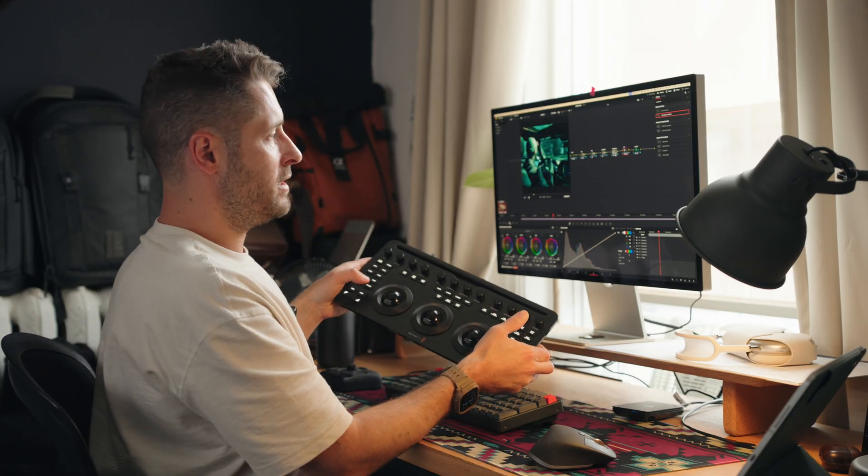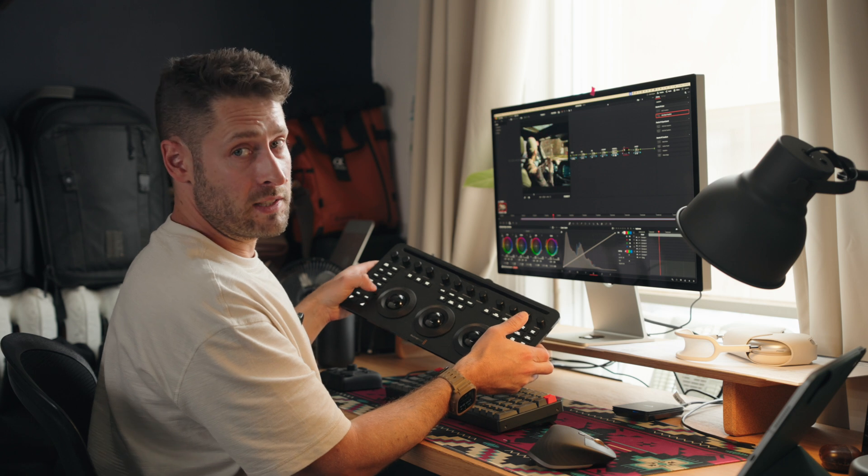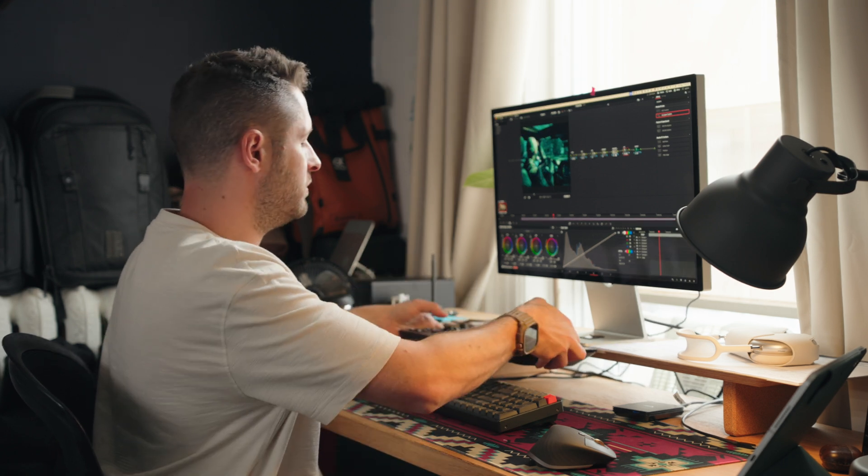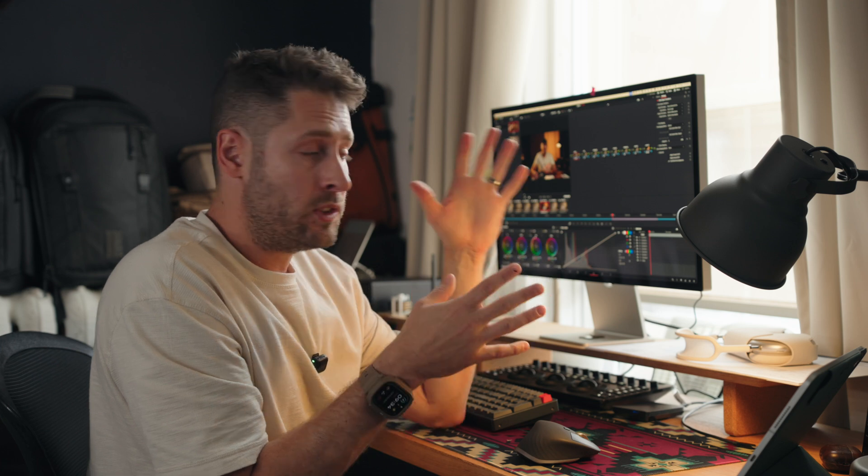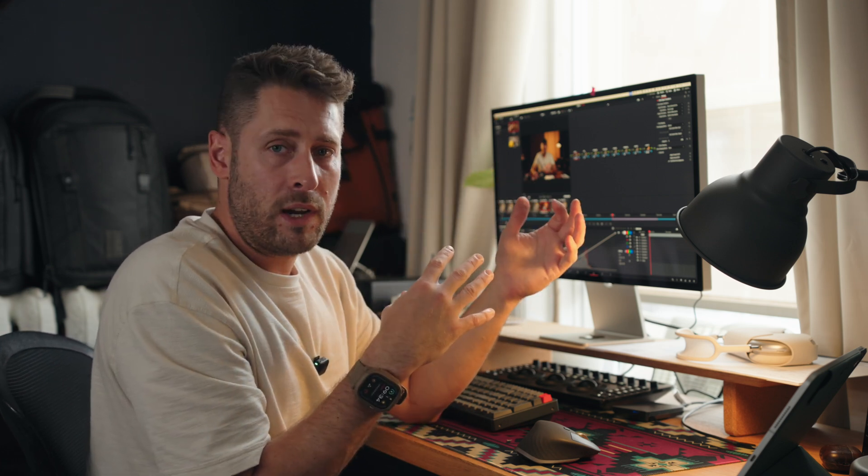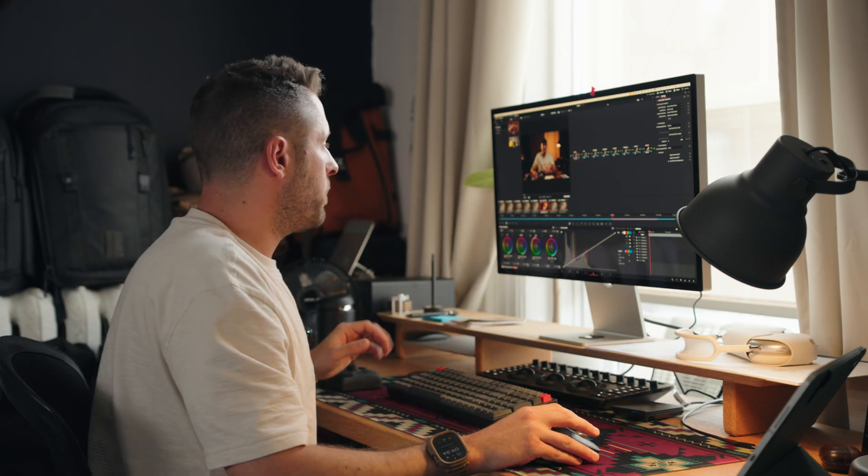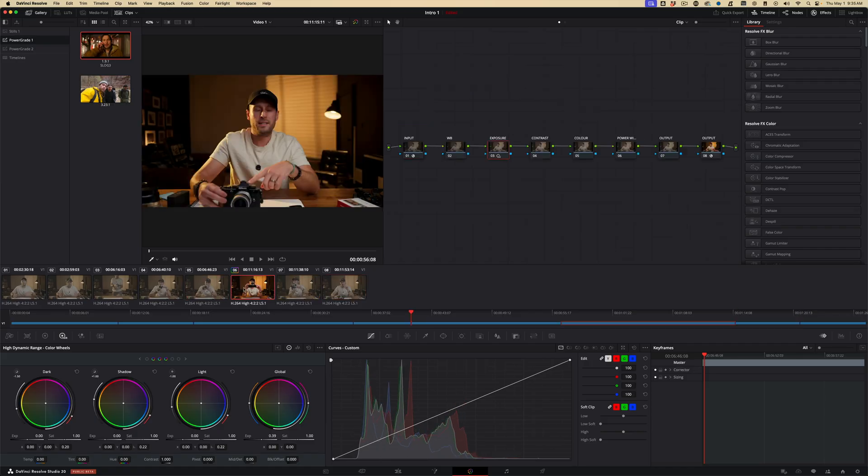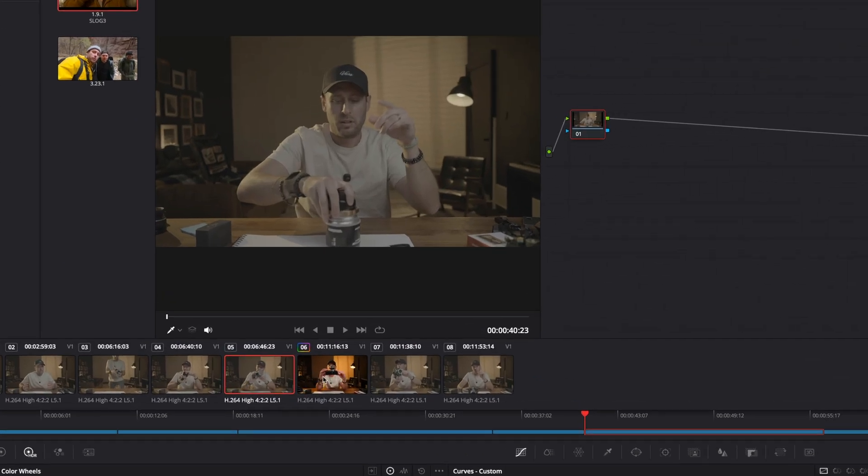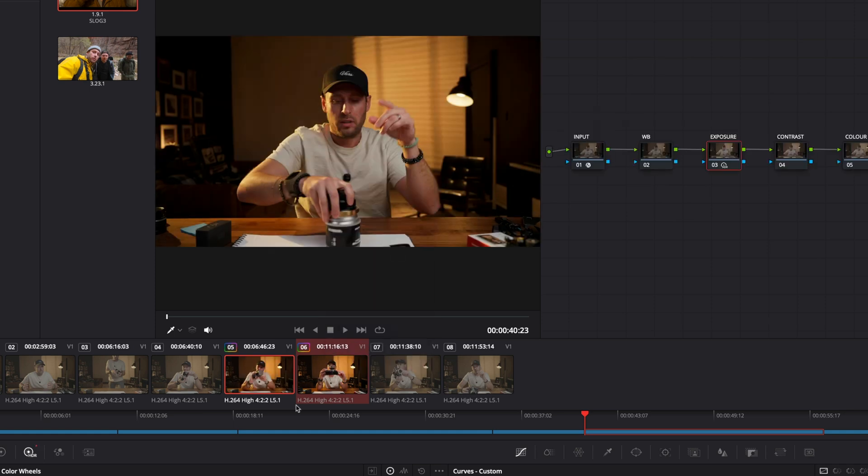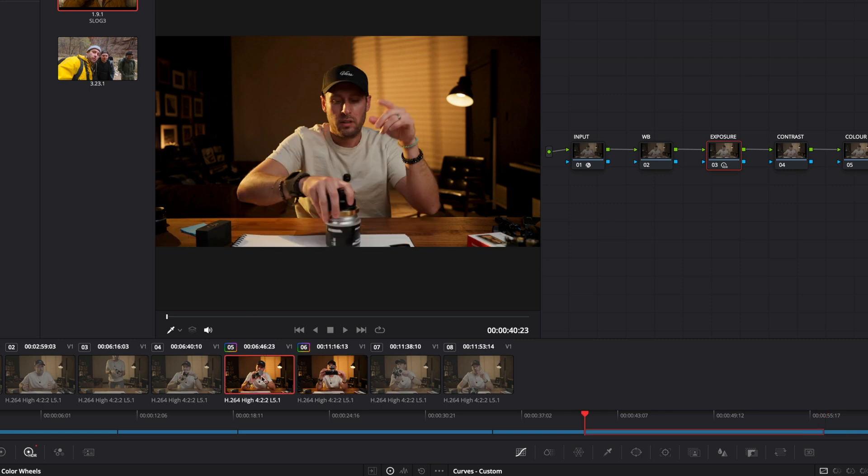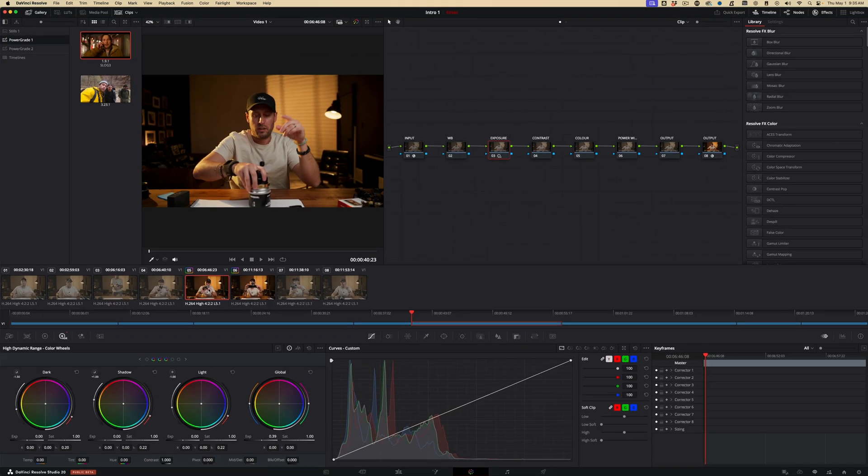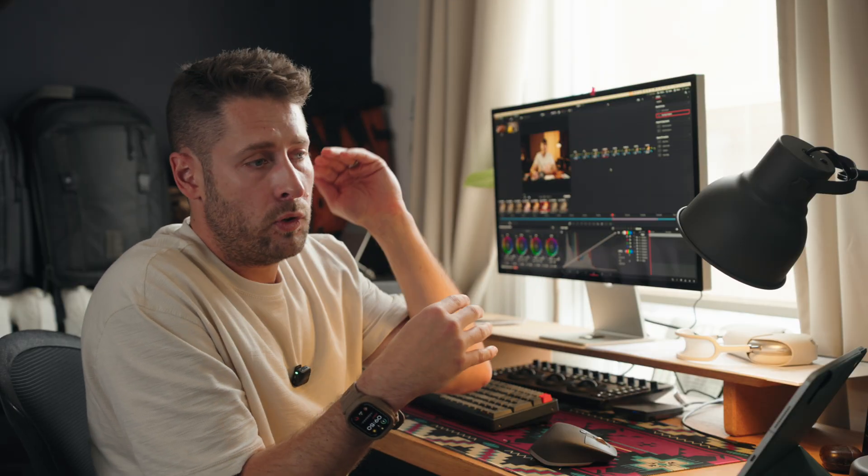When I first started using Resolve on the node tree, I immediately thought this is going to take forever. I have to do all these little nodes each time on each clip. You don't have to. You can copy and paste grades across. So what you can do if you want to quickly copy and paste a grade from here to here, you can just click on this clip, click on command, click on this right here, go right click, and then you can go apply grade.